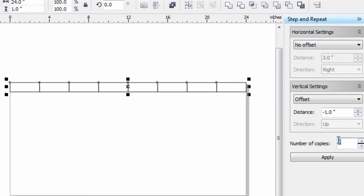I've got a 1-inch high plate and a 12-inch high page. So I need 12 plates vertically. I need 11 here because I've already got one row. I'm going to say Apply.